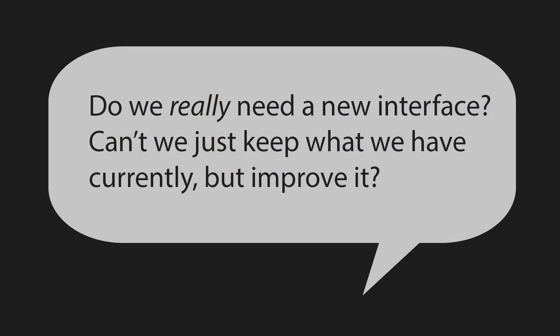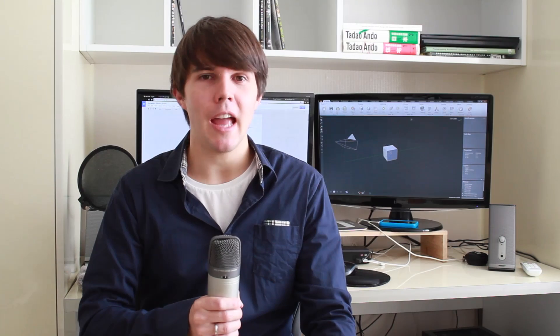So with that out of the way, let me start with a question that you probably have right now. Do we really need a new interface? Can't we just keep what we have currently, but improve it? And yes, actually we can. In fact, that's what this proposal is all about. This proposal isn't one of those throw out the code and start from scratch kind of things. This is merely a re-skinning of the functionality that we already have.